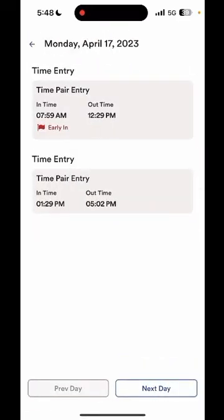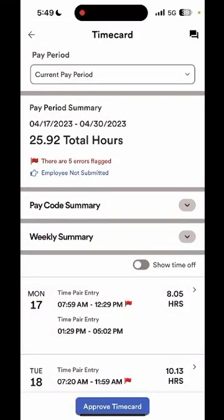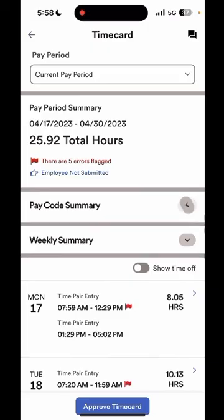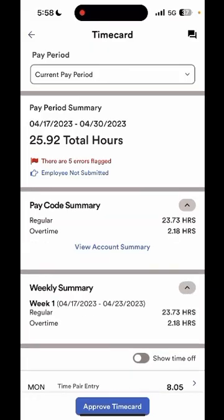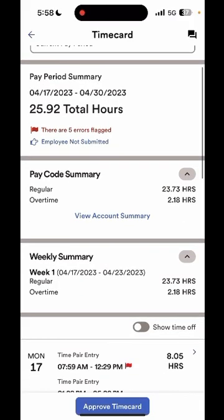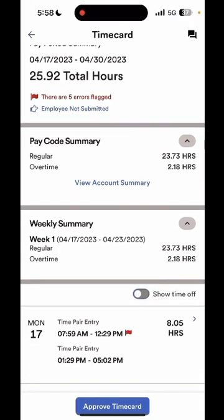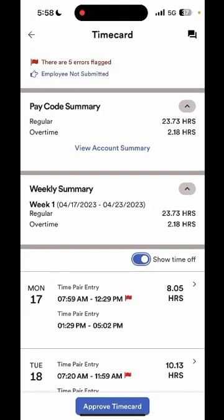If you select it, it will show you the reason for that exception. This employee, for example, was scheduled to come in at 8:30 but they punched in at 7:59 a.m., so this causes an early-in exception. You can also expand the pay code summary and weekly summary to view your total hours worked by pay code and by week. Right underneath, you can turn on the option to show time off, which will add any pending or approved time off requests that are within the current pay period.